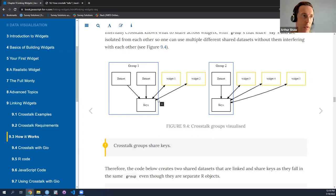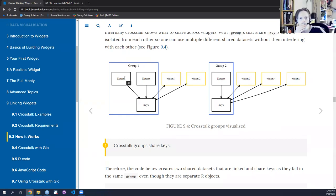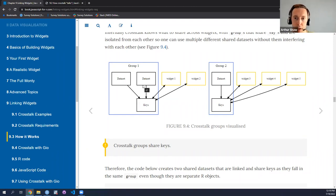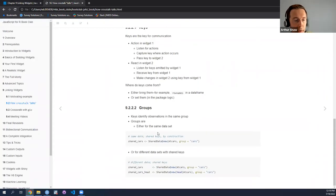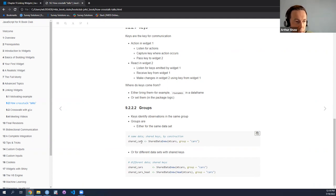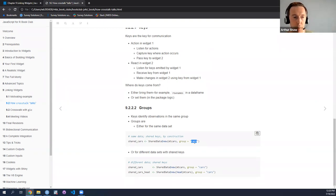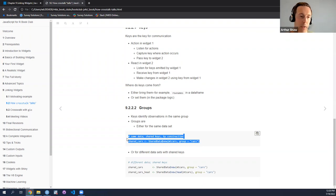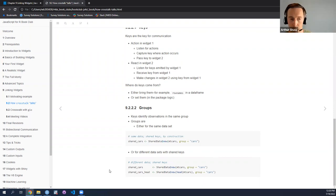Either you have one dataset that comprises the entire group — like shared cars, the cars dataset, the group called cars — just a single data frame in the shared dataset. Or you could have multiple datasets that are part of the same group provided they share keys. For example, the entire empty cars dataset in one, and then just the head of the empty cars dataset in another, with the same group name. Because this is just a subset with the same row indices, they have a common set of keys.